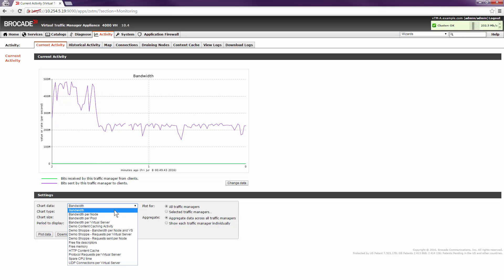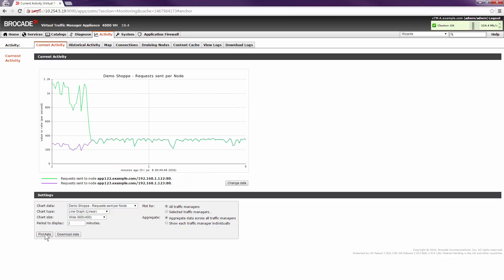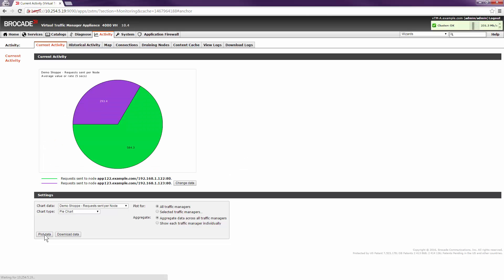Specifically for this demonstration, let's take a look at the requests we're sending to each node. I'll change that graph type and switch it over to a pie chart to give us a better real-time visual representation of the traffic going to each server. We can see that each server is handling approximately 50% of the traffic.